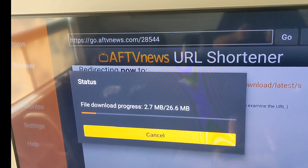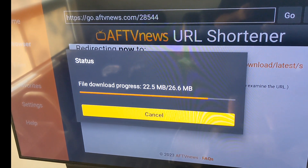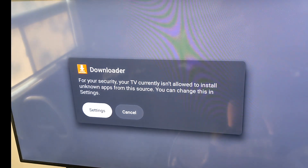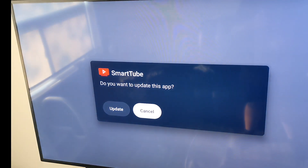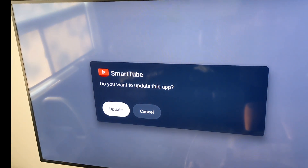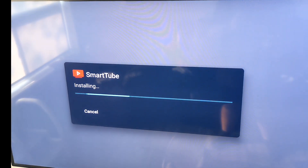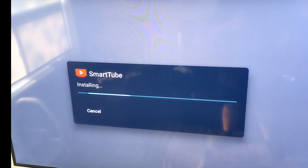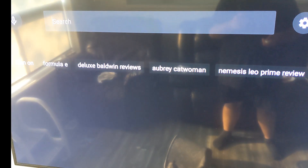Make sure to pay attention here. Once the download is done, you'll get a pop-up asking you to enable installing from unknown sources. Hit Settings, find Downloader, and enable that option. Then hit Install — mine says Update since it's already installed, but yours will say Install. Once done, you can open the app and this is your SmartTube Next app.